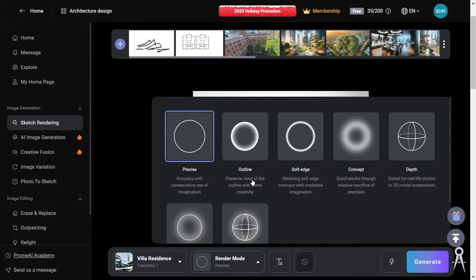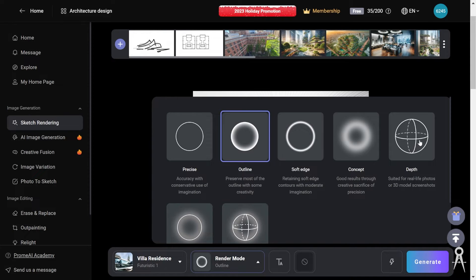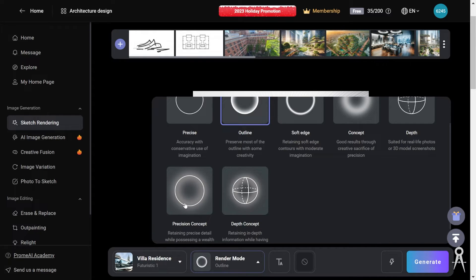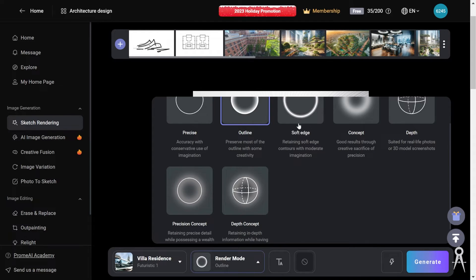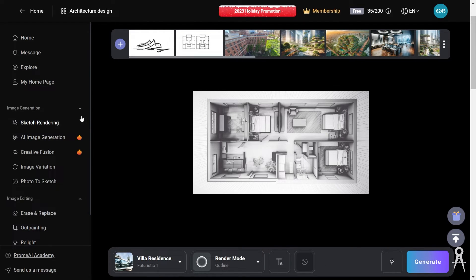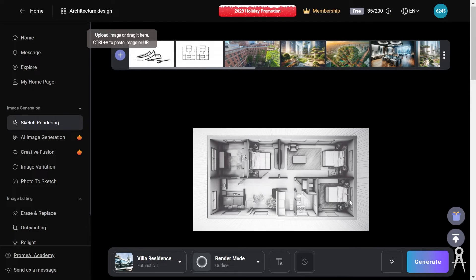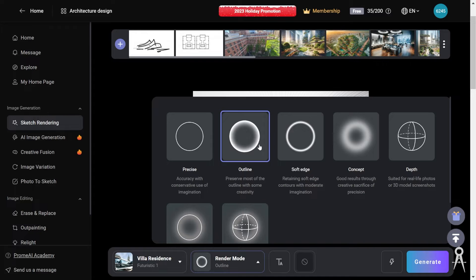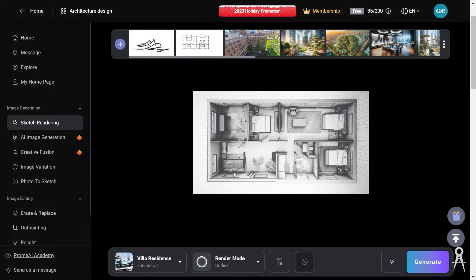Let's look at the render modes. There are several: precise, outline, soft edge, concept, depth, and precision concept. The precision modes keep the original line, which is useful if you're just trying to show how materials look. If you want to change things up a bit, soft edge or concept can show you new options. There's also a style meter on some other generation types that isn't on the sketch rendering dialog.